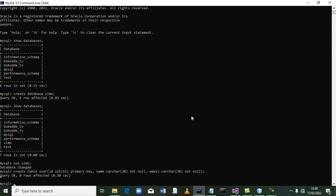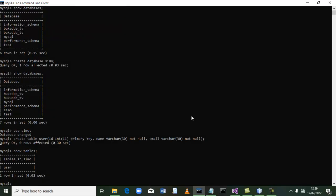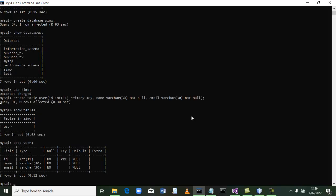Let us show the tables and see whether they exist. We say 'show tables', terminate, and press enter. Inside we have one table and that table is called 'user'. Let us see how user has been created — we say 'describe user', terminate, and press enter. This is how user has been created.